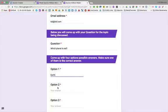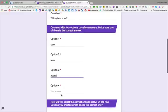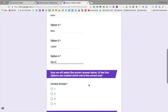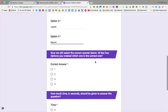And they would have to come up with four possible answers. Earth, Mars, Jupiter, and Saturn. Then they'd have to choose which of those options is correct.